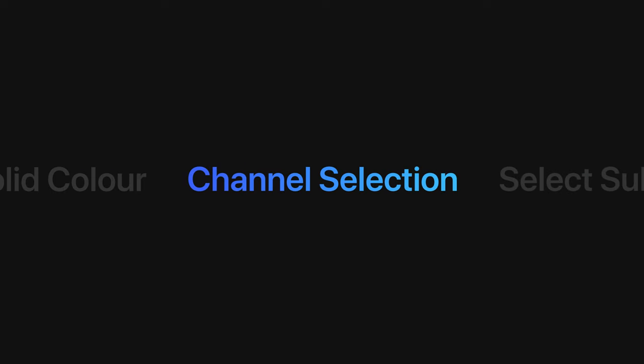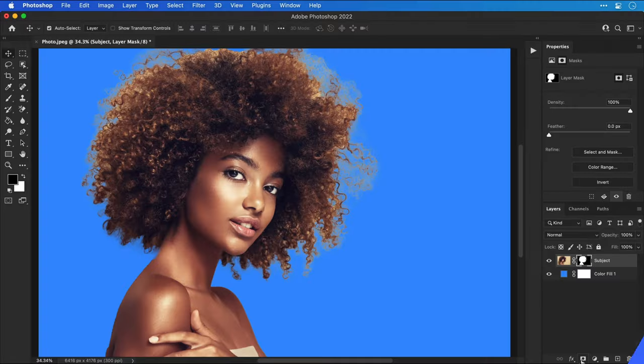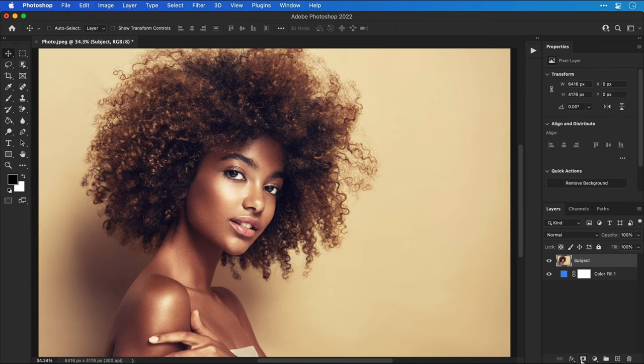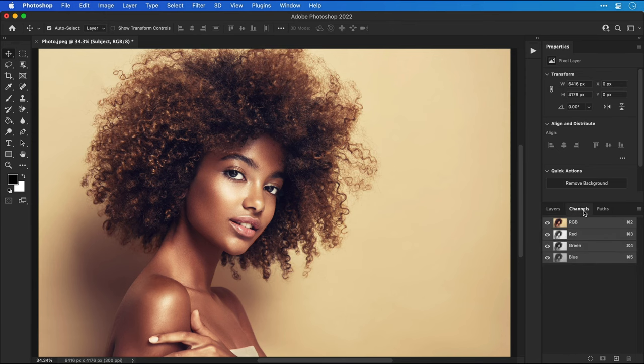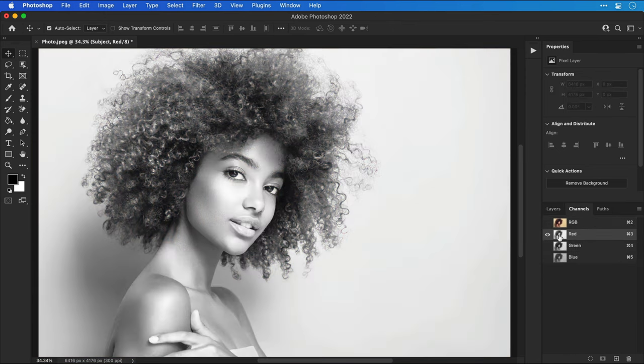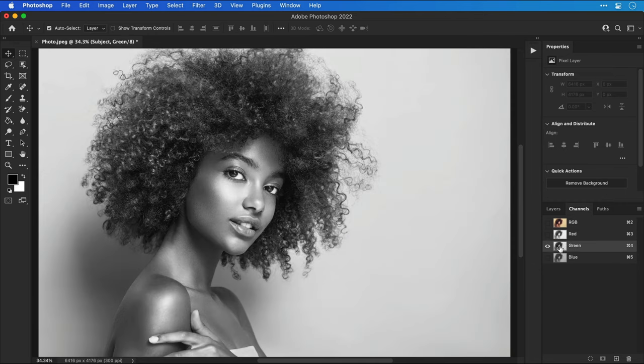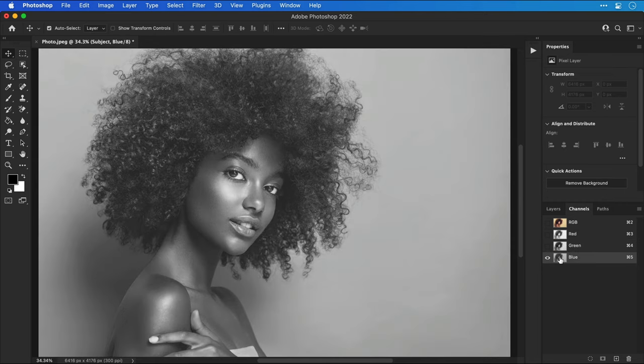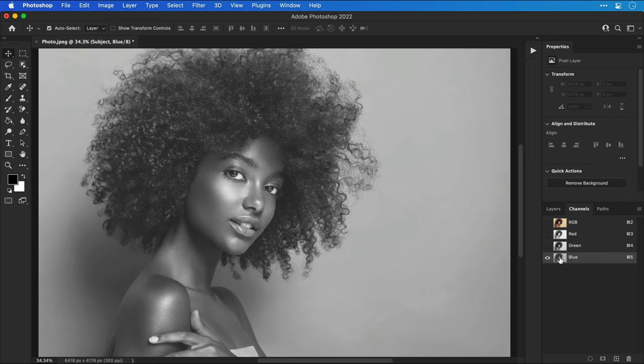Next we're going to look at channels. Let's undo that last step and go back to our subject layer and switch over to the channels panel. From here we need to click through the red, green and blue channels and try and find the channel with the most contrast. When I say contrast we're looking for the channel with the most black and the most white rather than lots of grey.